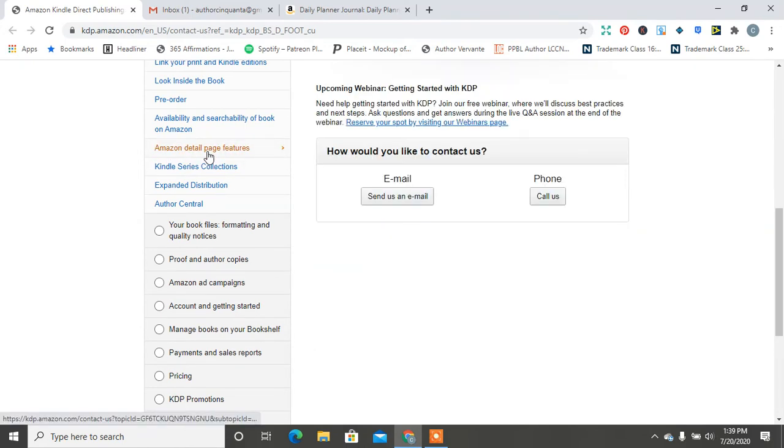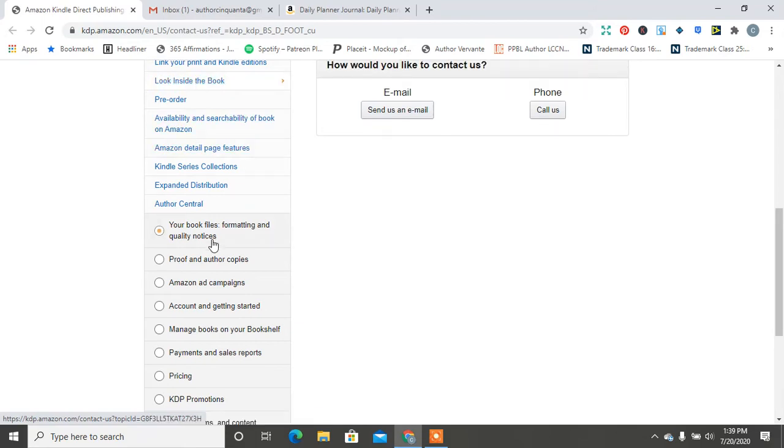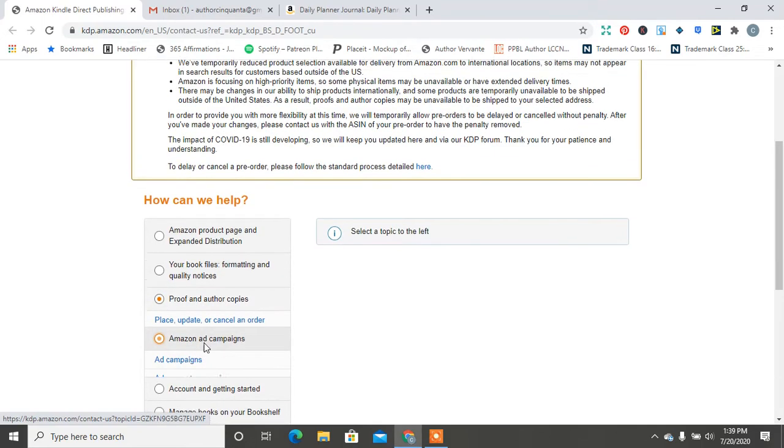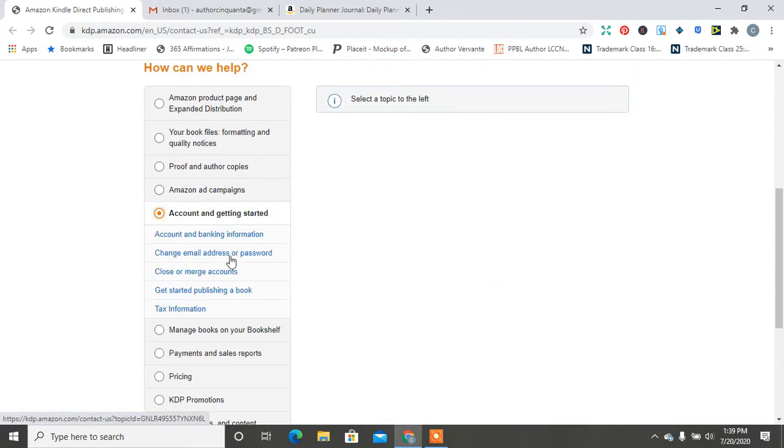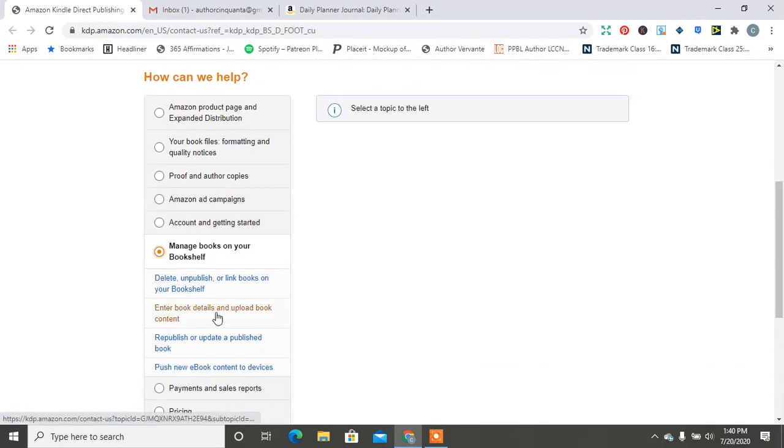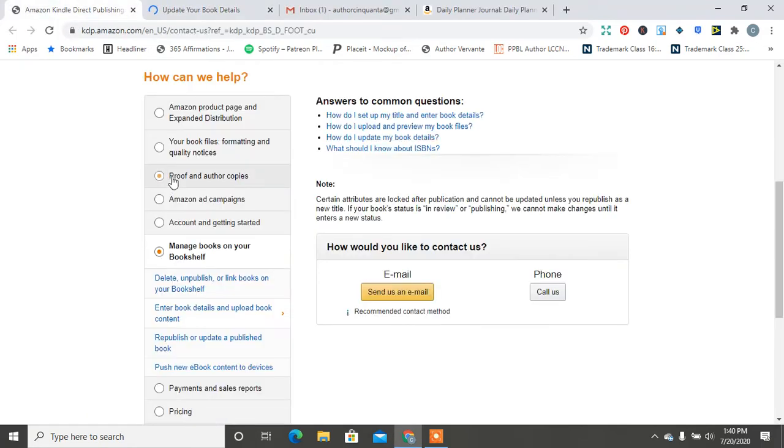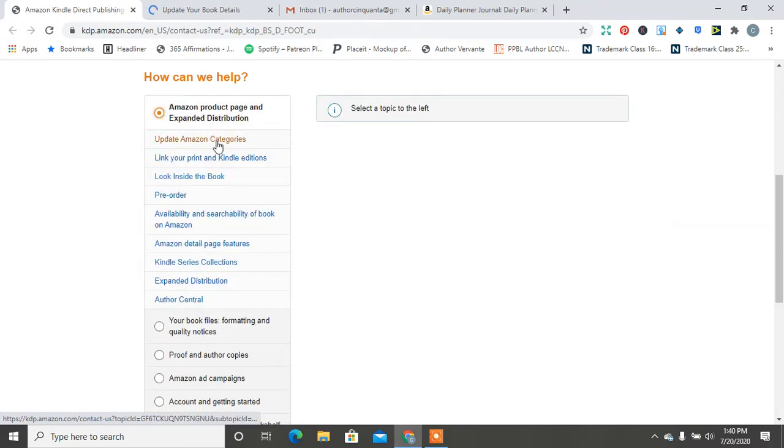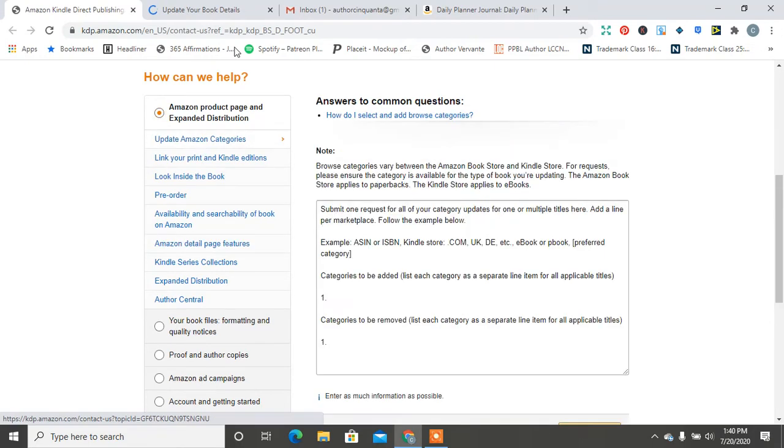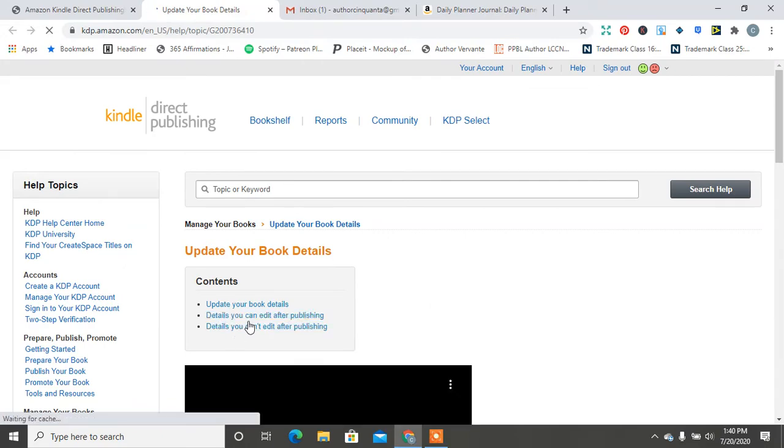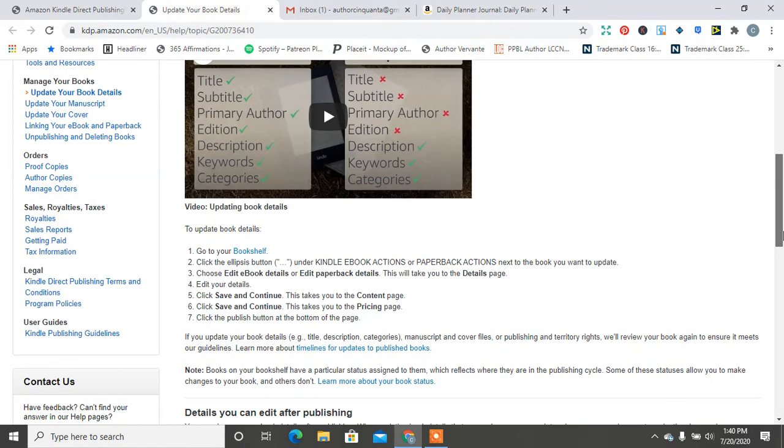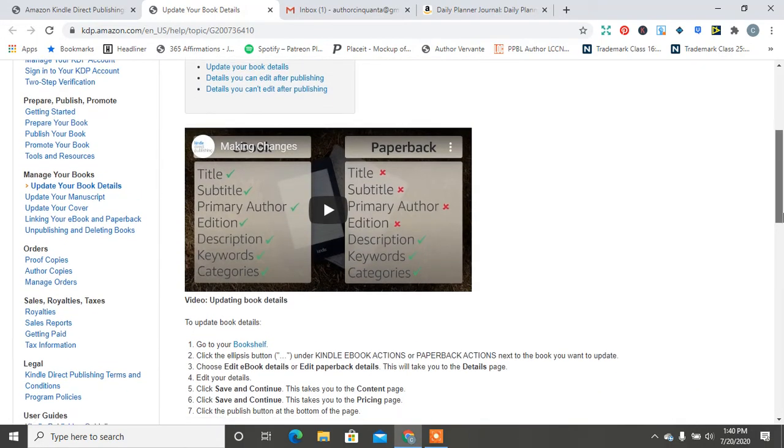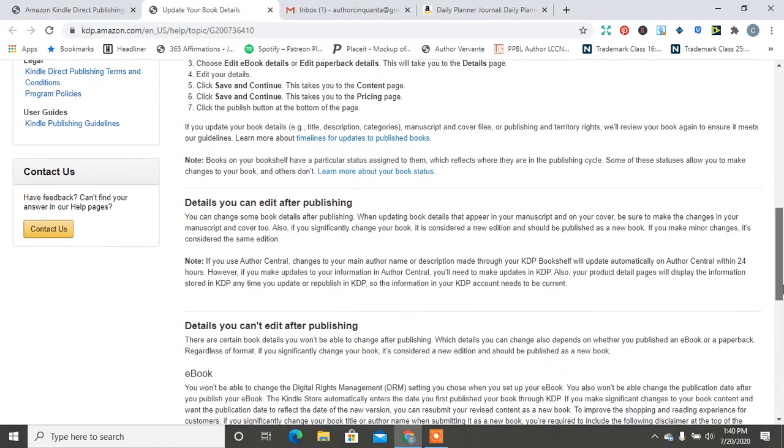So I believe this is the one that I'm talking about, but I am going to make sure by clicking the rest of these and making sure, because things change. I haven't used it in a long time, but I wanted to tell y'all about it. Manage books on shelf. Enter book details and upload content. How do I update my book details? That's something totally different, but I think that first one that we had, update Amazon categories.